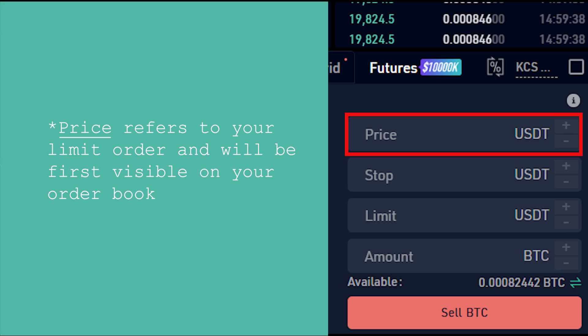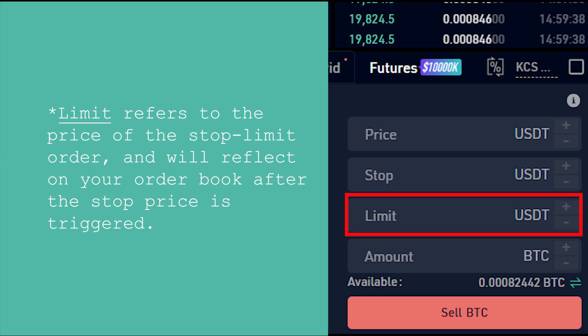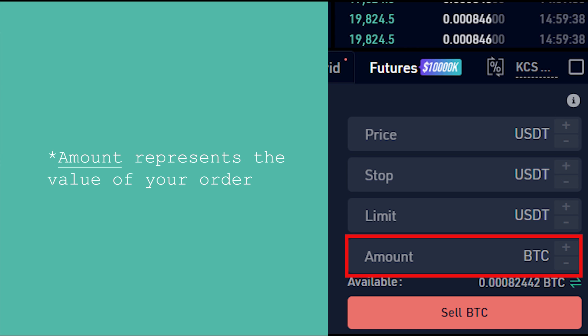Set the price to wherever you would like to exit your position and take a profit if the trade goes your way. Stop refers to the stop limit trigger price, which, once the price of the asset reaches it, will replace the regular limit order with the stop limit order. Traders usually place a stop trigger slightly higher or lower than the stop limit price so the order can have time to be filled at the correct price. Limit refers to the price of the stop limit order and will reflect on your order book after the stop price is triggered. Set this number to wherever you would like to exit your position and realize a loss if the trade doesn't go your way. Amount represents the value of your order.